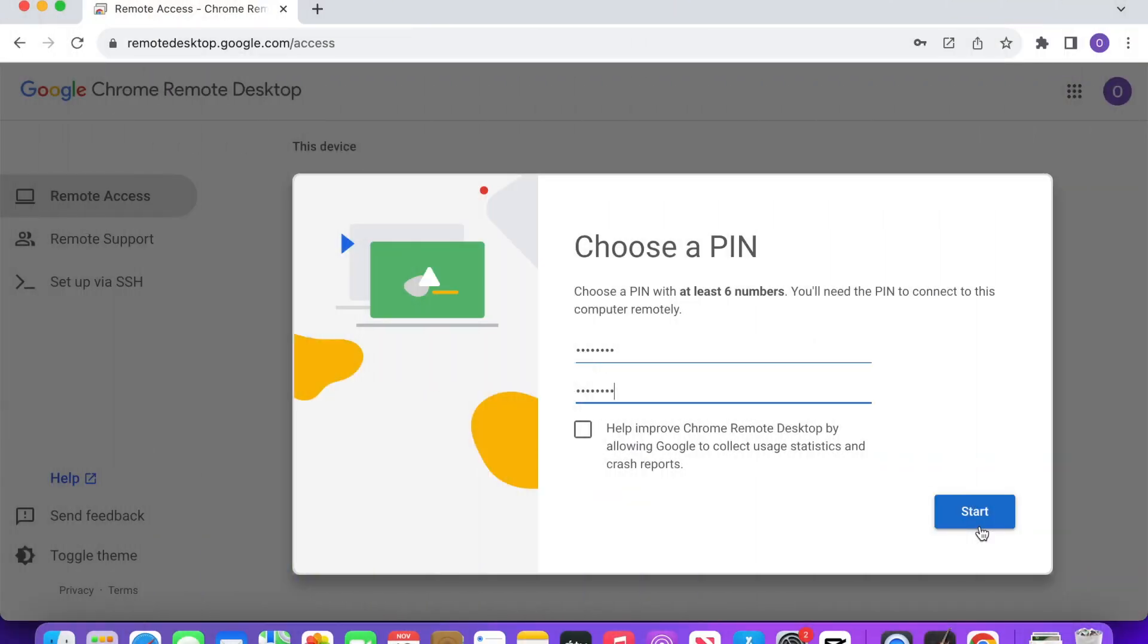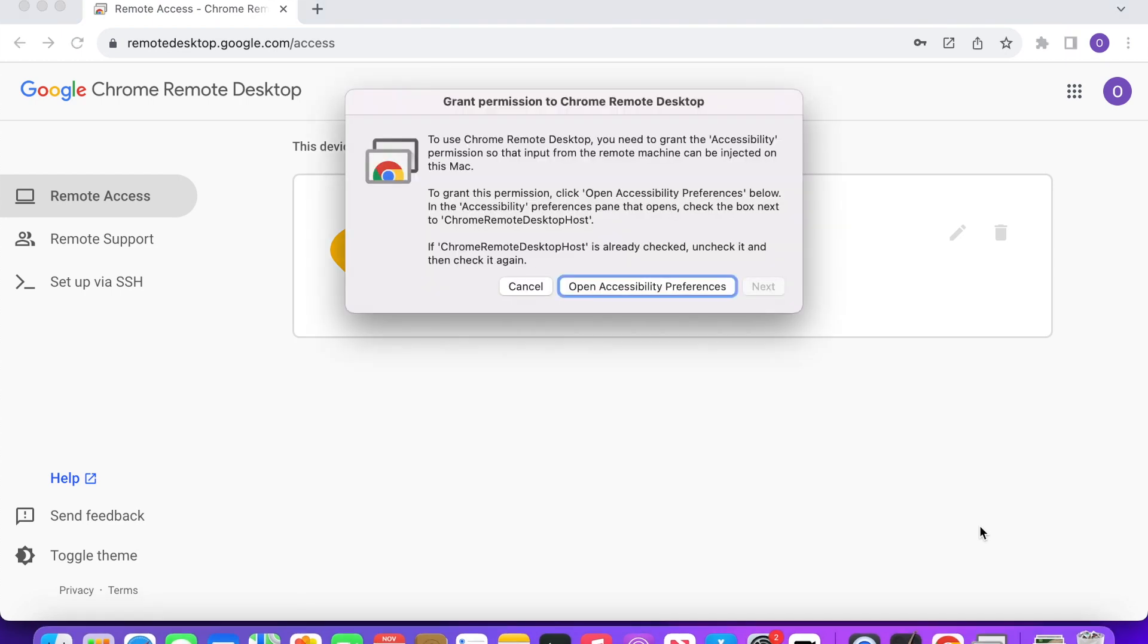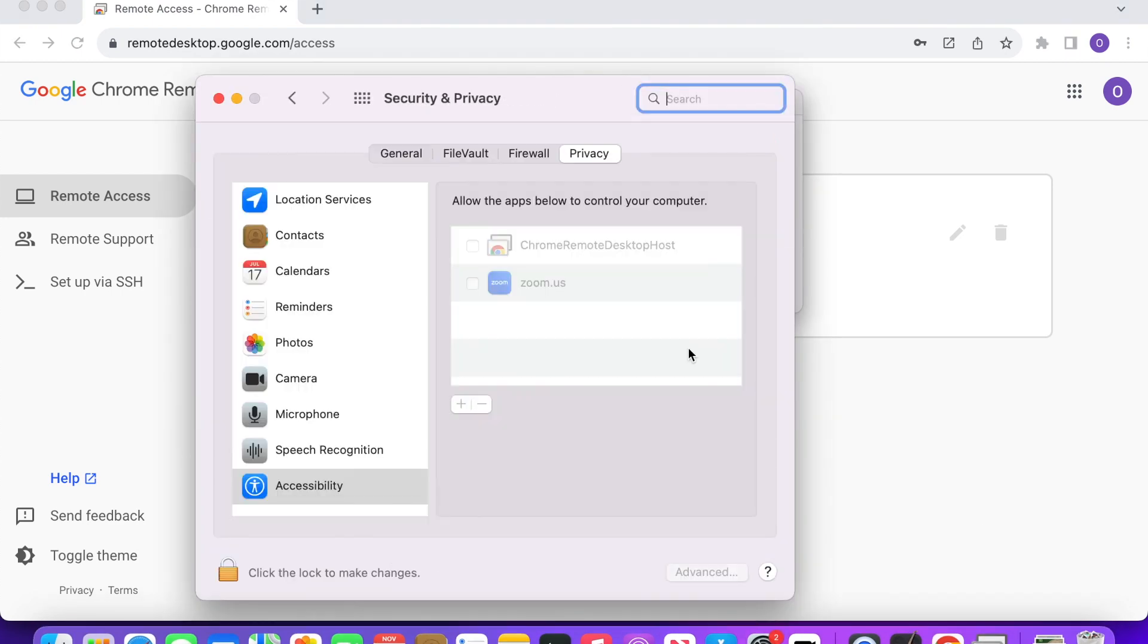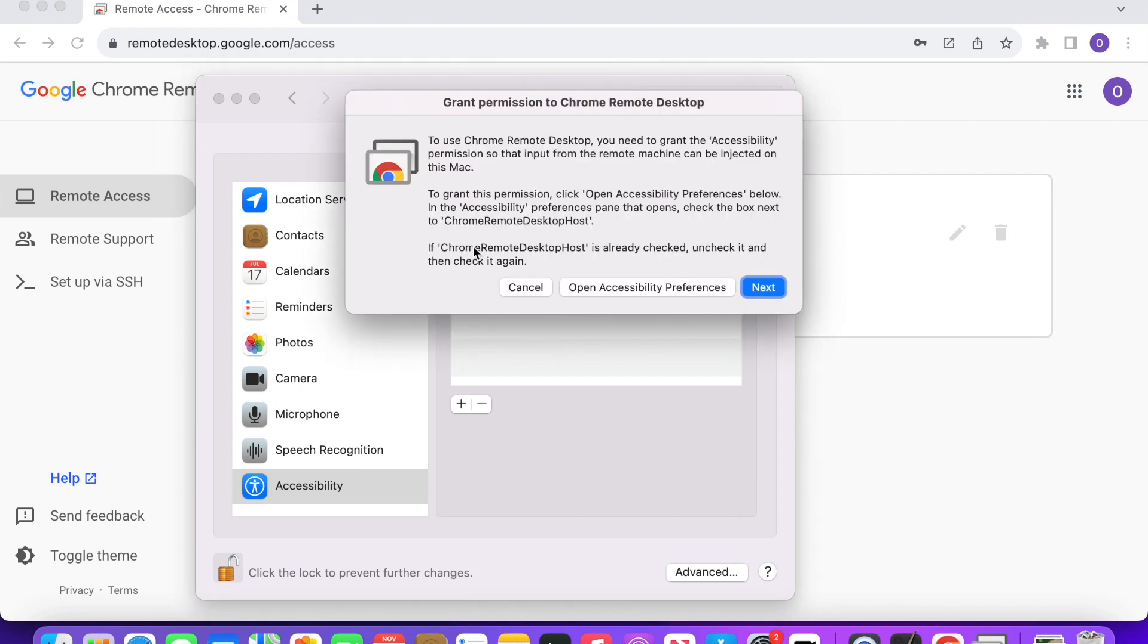So after you've created your PIN, you'll be asked to grant permissions to Chrome Remote Desktop. To do so, click Open Accessibility Preferences. Tap the padlock on the bottom left. Type your computer password. Put a checkmark beside Chrome Remote Desktop Host. Then hit Next.